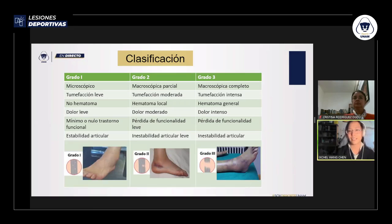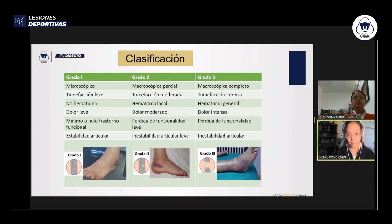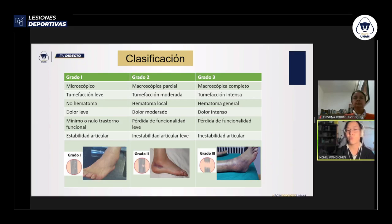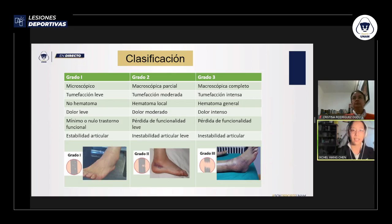Los esguinces se clasifican en tres grados según la severidad. El grado 1 es el más leve, con lesión microscópica, tumefacción leve, sin hematoma, dolor leve y mínimo o nulo trastorno funcional; el paciente puede seguir caminando y la estabilidad articular se conserva.